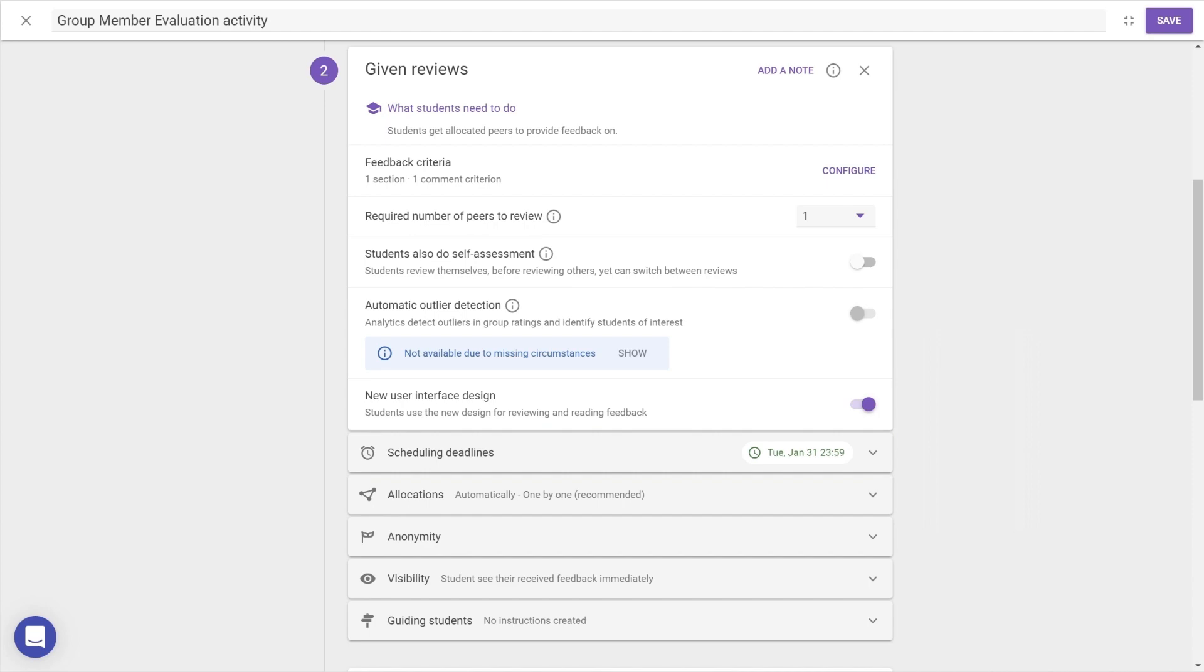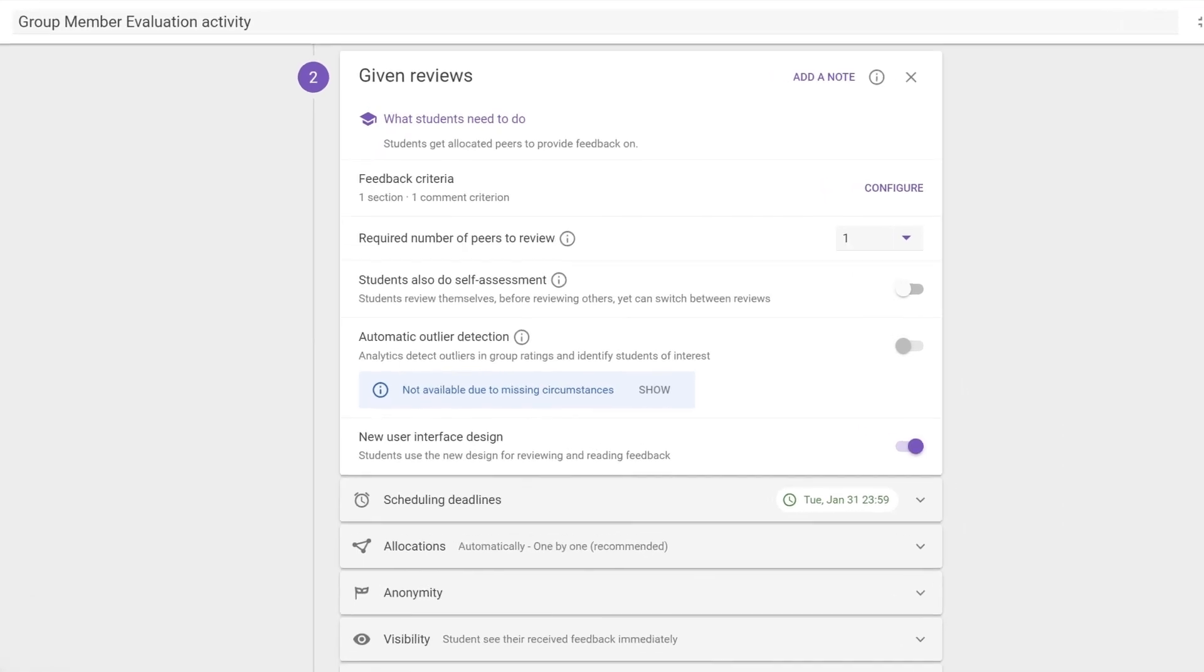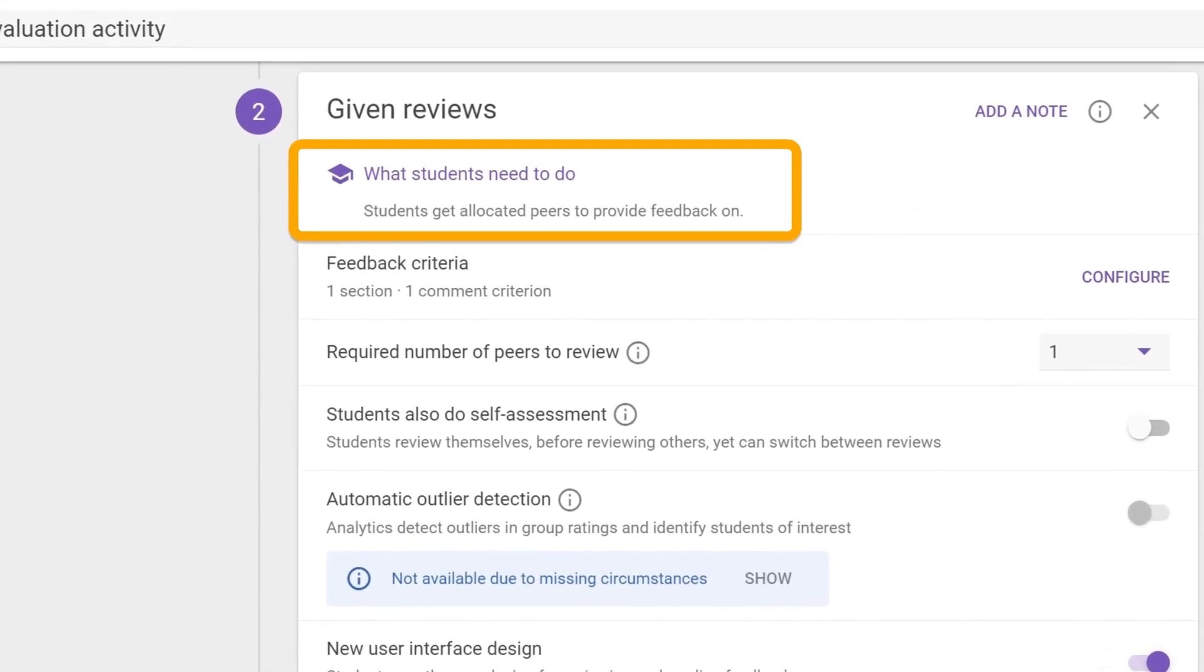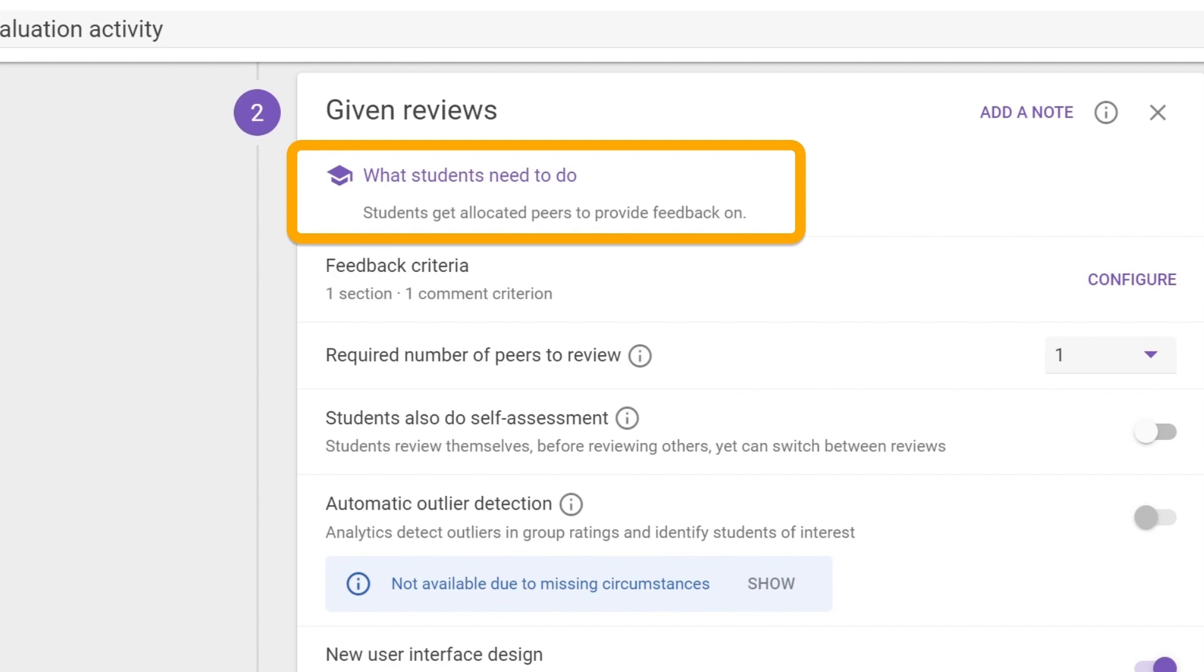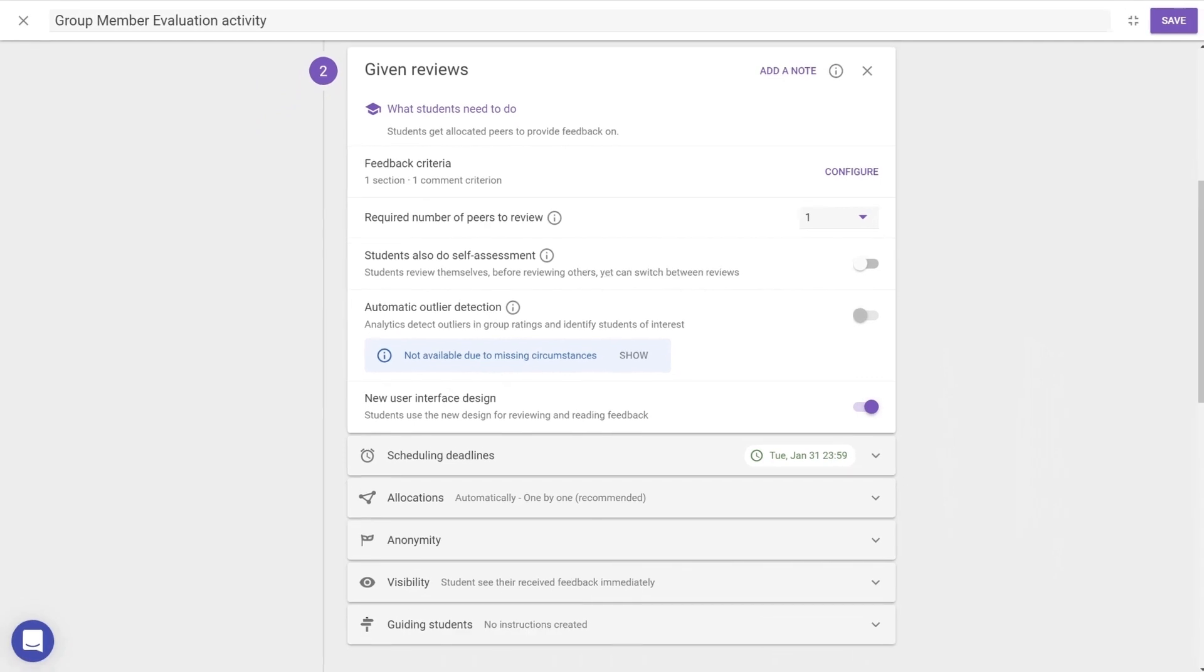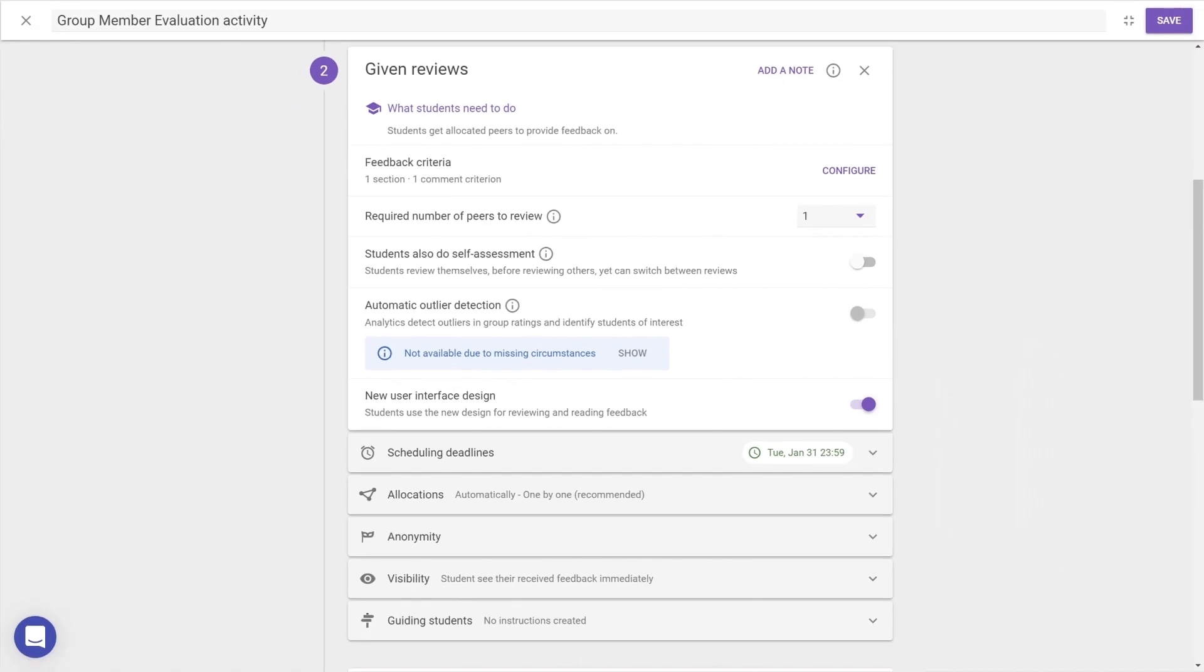As well as all these settings, some modules contain an explanation about what students need to do, if it's not already obvious from the title. When working with other teachers, you can also add a note to each step to explain the changes you've made. But for now, let's move on to the setting categories.